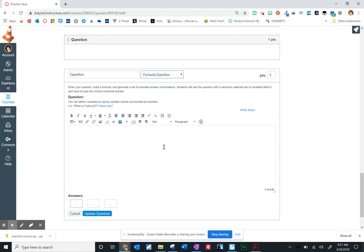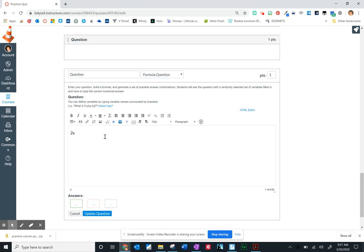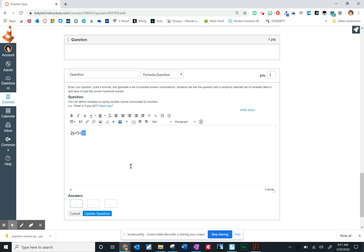So what this will enable you to do is generate a random equation each time a student views this quiz question. And it enables you to do that without creating quiz banks. It happens right here, and it's set up by you ahead of time. There's some front-end work here, and let me walk you through it. So we'll try a simple equation 2x plus 5 equals 10. And if I want students to see a different equation every time they open this quiz question, then maybe I want 10 to be randomized.